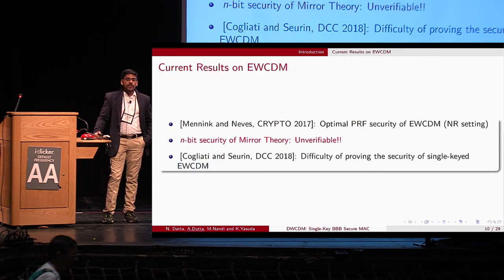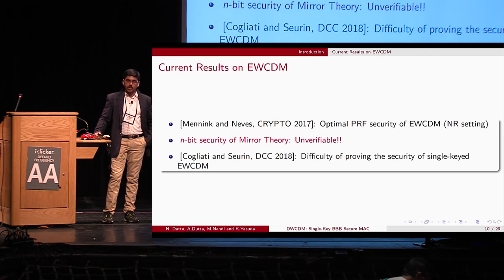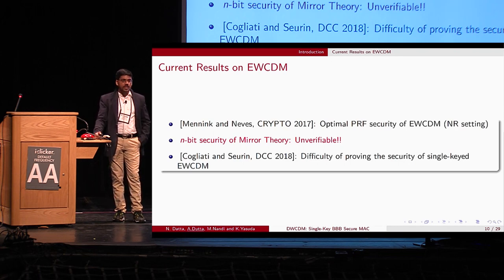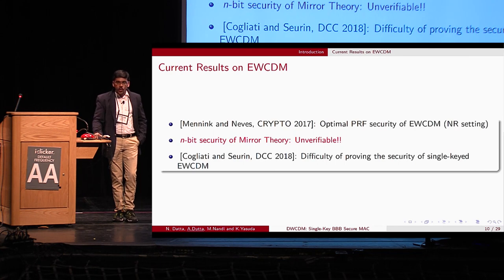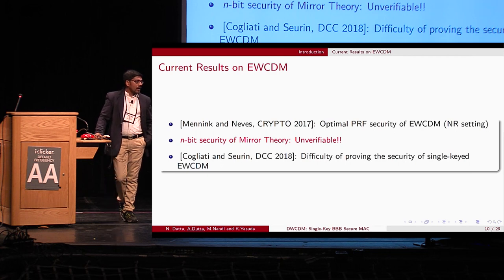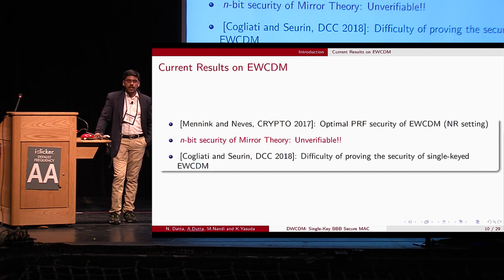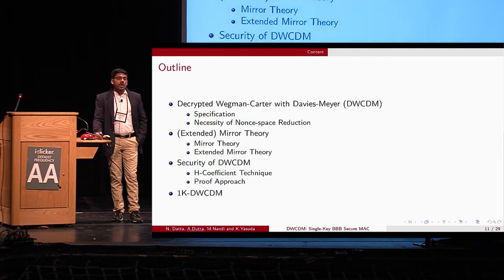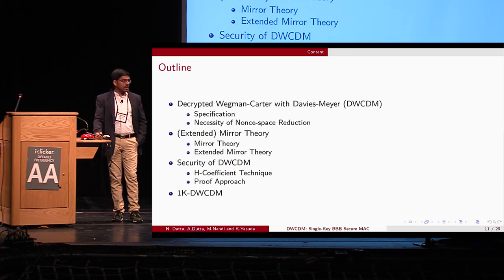At Crypto 2017, Mennink and Neves proved the optimal PRF security of the construction, and their proof essentially relied on Patarin's mirror theory technique. The n-bit security proof of Patarin's mirror theory is extremely hard to verify. In fact, at DCC 2018, Cogliati and Seurin proved the beyond-birthday-bound PRF security of the single-key Encrypted Davies-Meyer construction, and acknowledged the difficulty of proving beyond-birthday-bound security of single-key EWCDM. This is the motivation for our construction: DWCDM — Decrypted Wegman-Carter with Davies-Meyer.